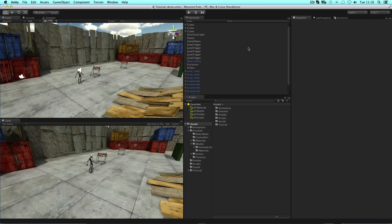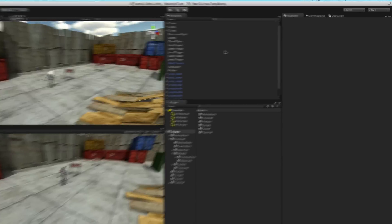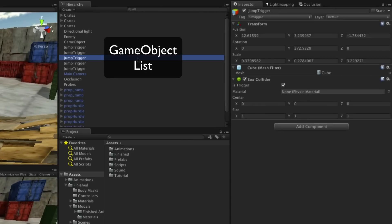Game objects are the items that make up your Unity scenes. Everything within a scene is considered a game object, and these objects are made up of a number of components.